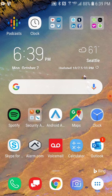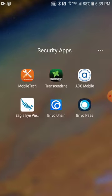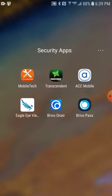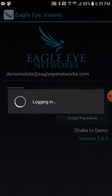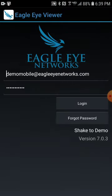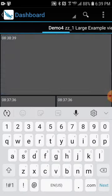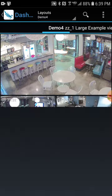The second best thing about Eagle Eye Networks is its app. I'm going to go ahead and log in to my Eagle Eye Networks demo account here. You can do this too if you want to download the app and check out the demo site as well.